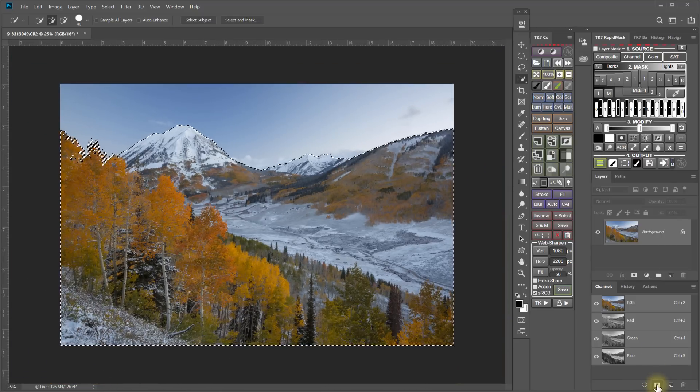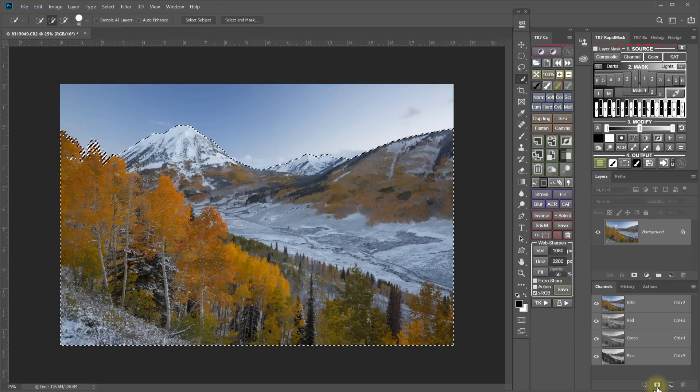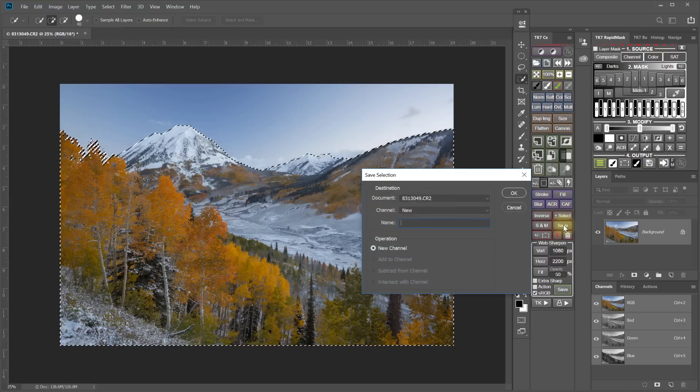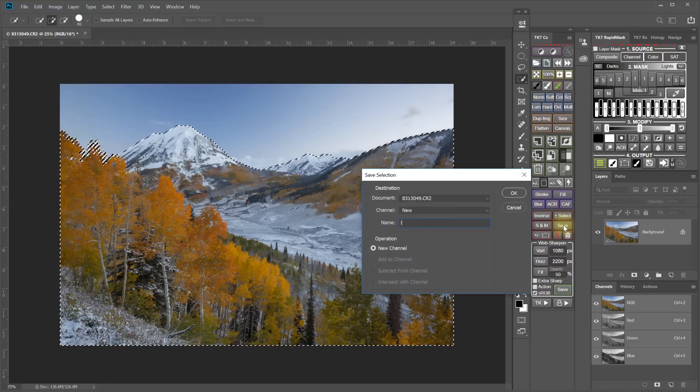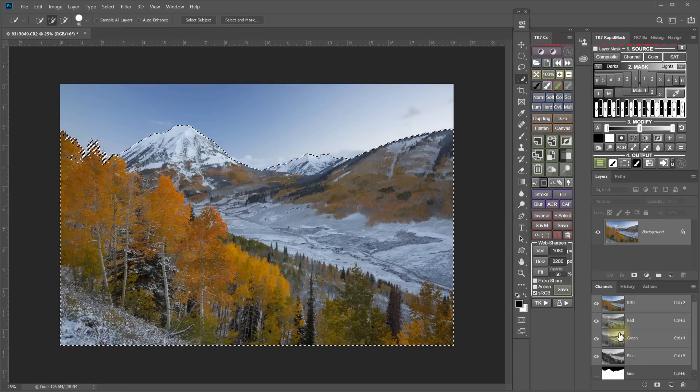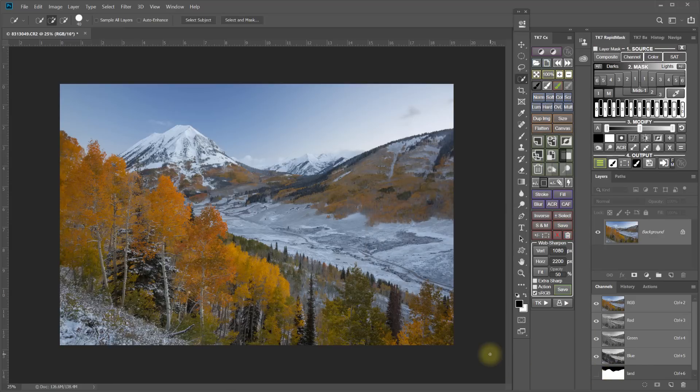which I will save in the channels panel, which I can do just by clicking this button. Or if you're a TK Actions user, you can use the red Save button right there. And I'm going to call this my land selection. So there it is. And I can get it back when I need it. But for now, I'm going to deselect.